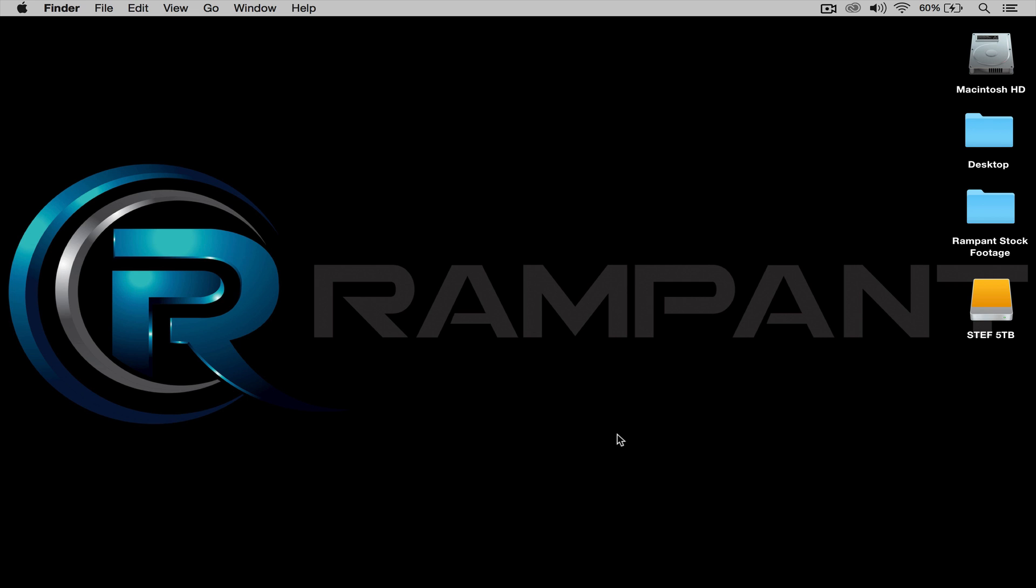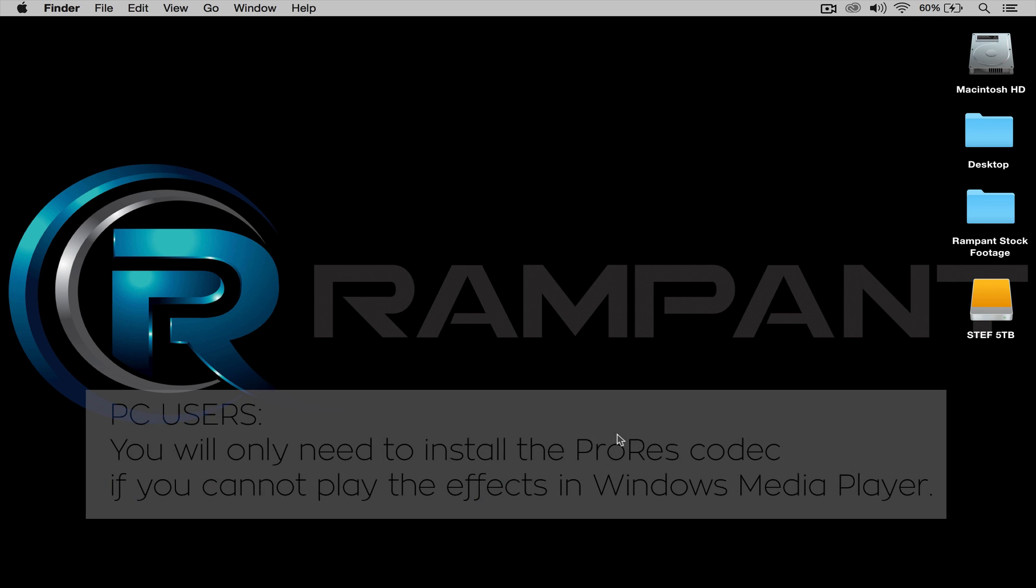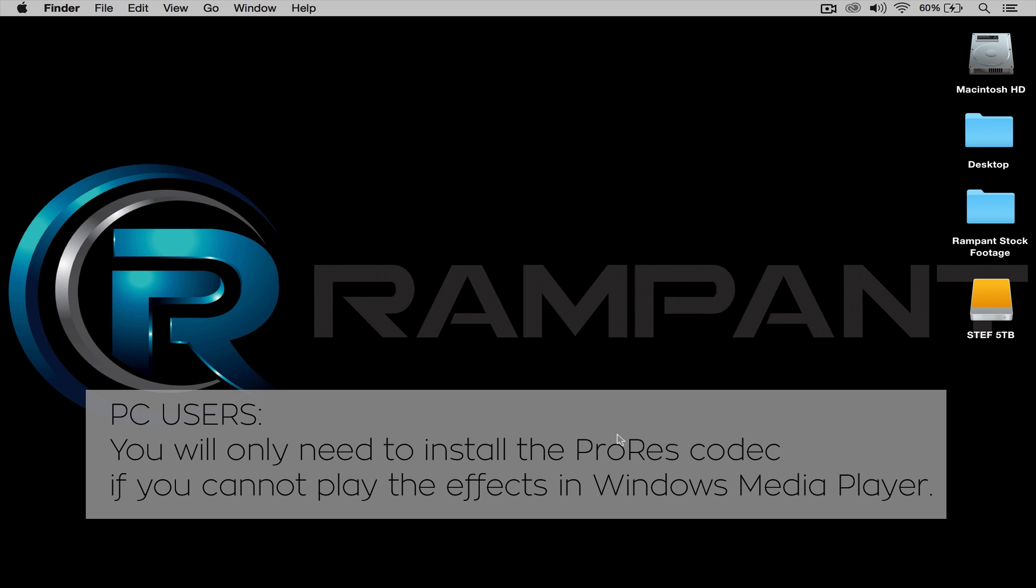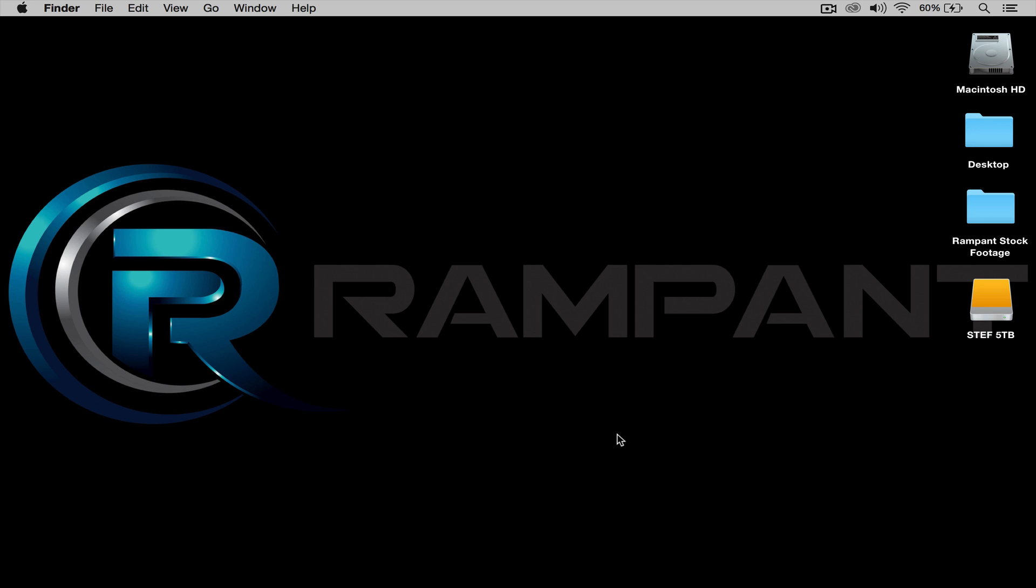Now before I start, let me say really quick that all Rampant Filmmaker Toolbox effects are ProRes and can be read by both Mac and PCs. If you are working on a PC, check out the description below for a link to download the free ProRes codec. The installation is simple and you will be up and running in no time.